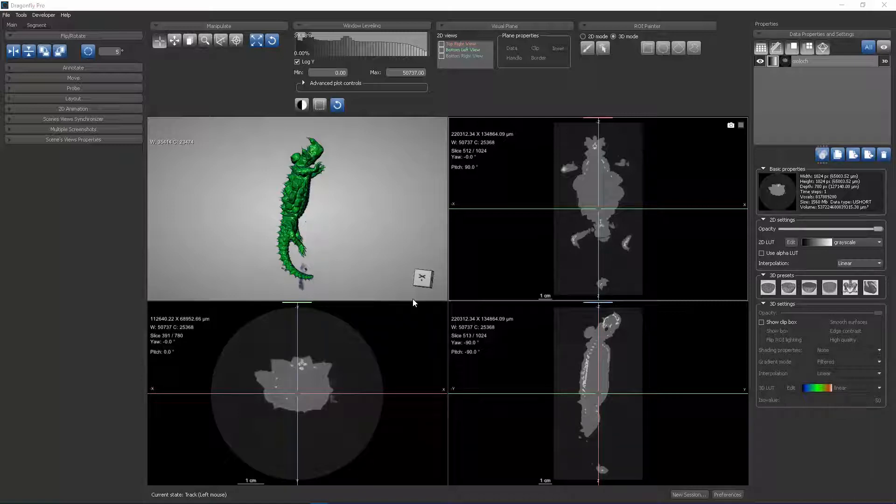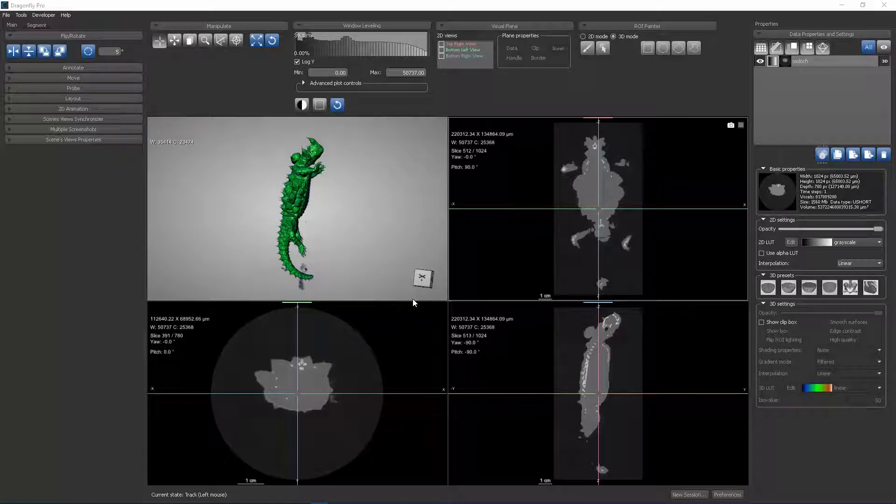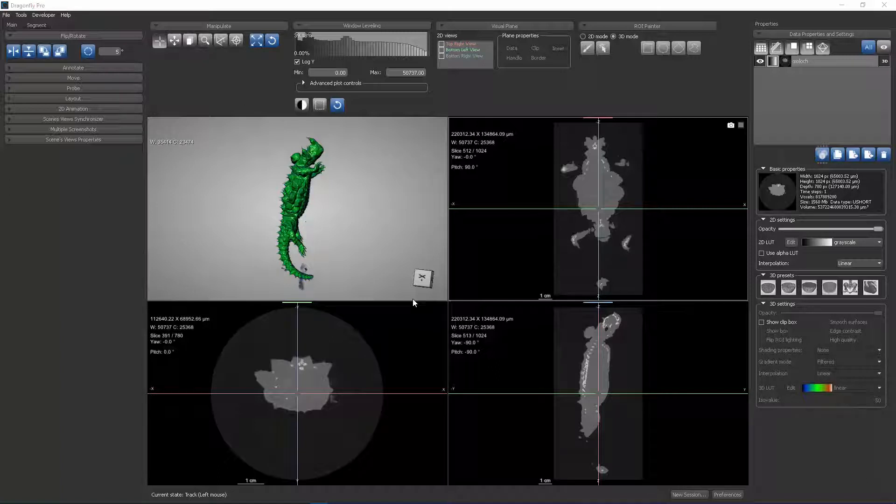For this demonstration, we have a data set that is a micro CT scan of a Moloch or a Thorny Devil. This data set was collected at the UTCT image scanning facility located at the University of Texas in Austin.